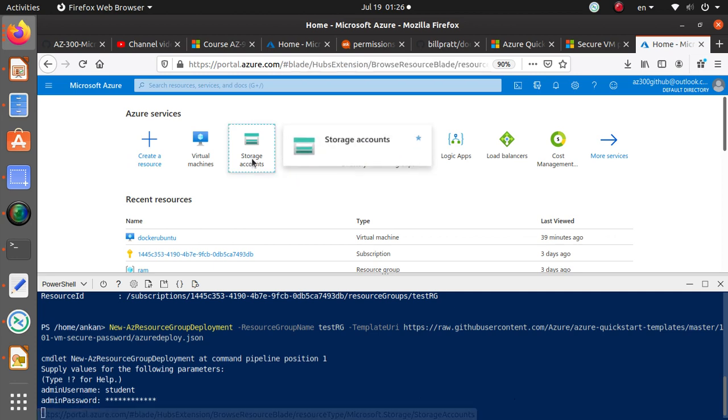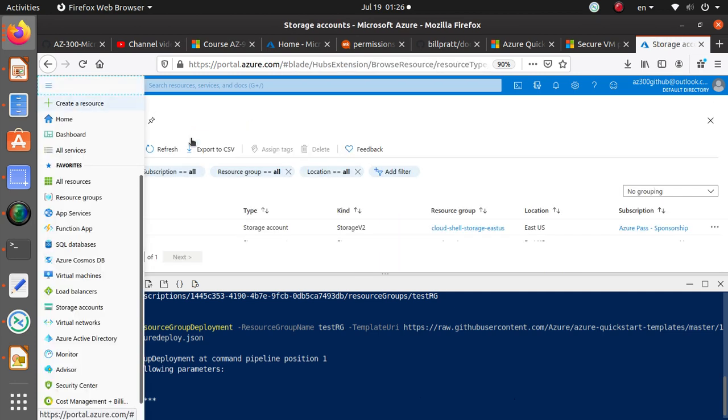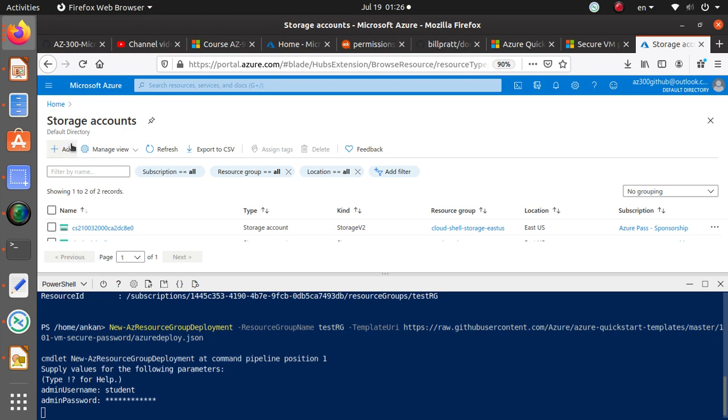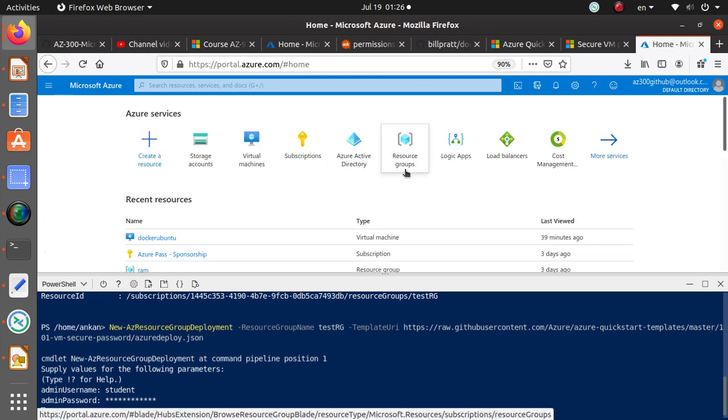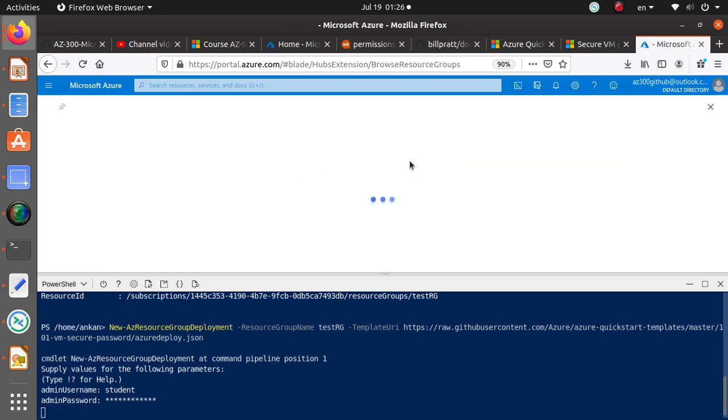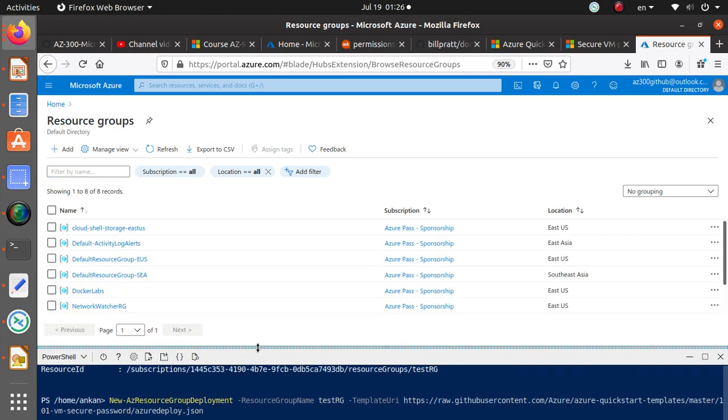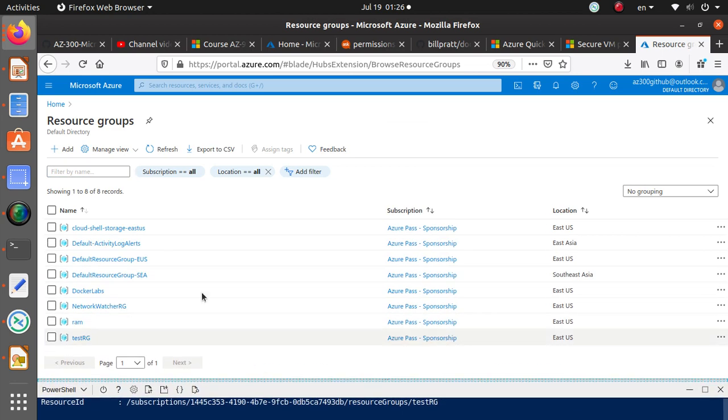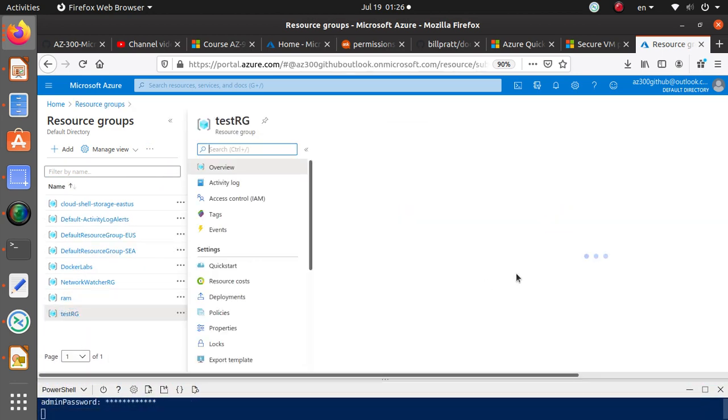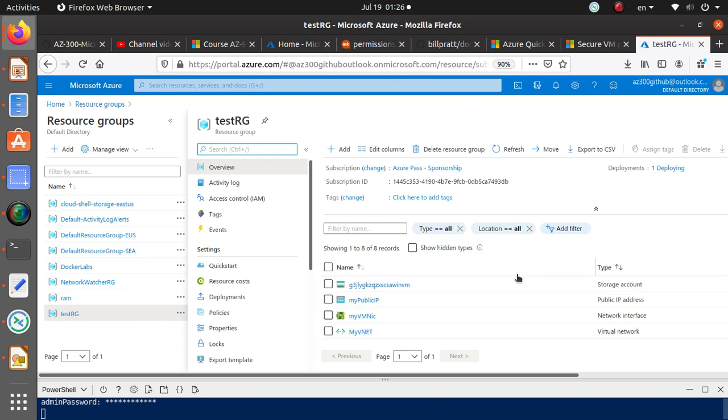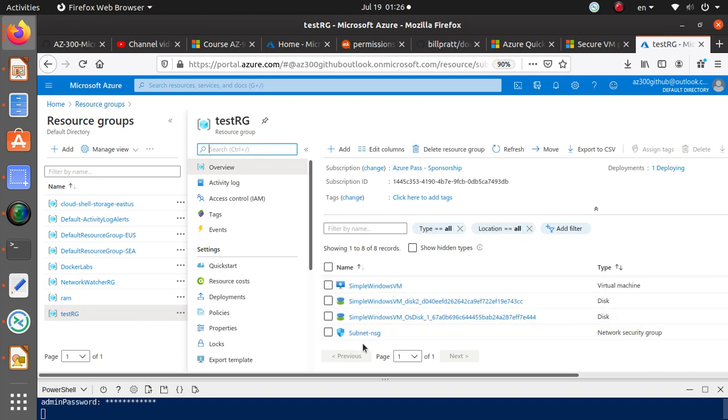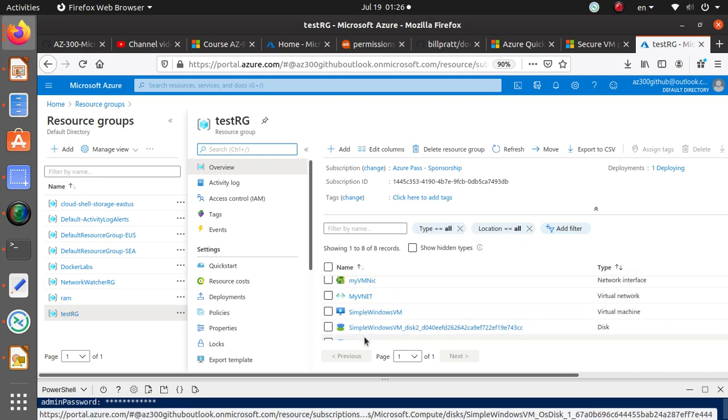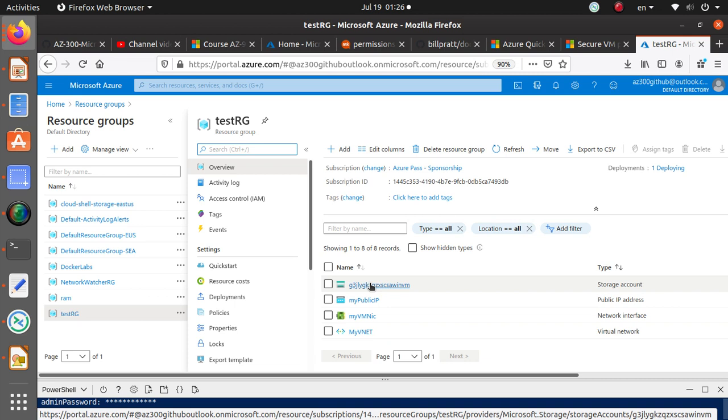So as this is going on we can actually go inside this resource group that we have just created and see if at least it's trying to create us a Key Vault for us or not. So use the resource groups, there should be one that should say test RG. Here, test RG.